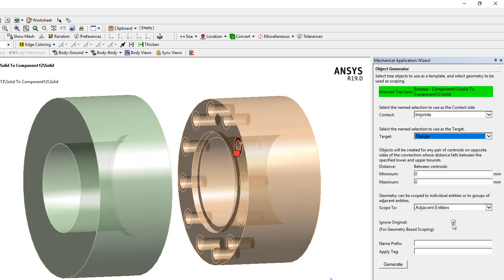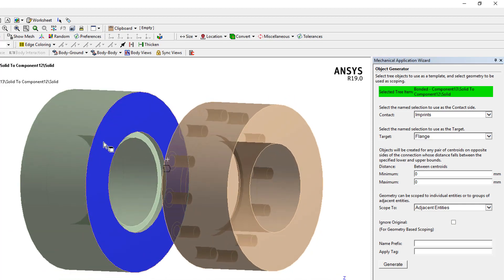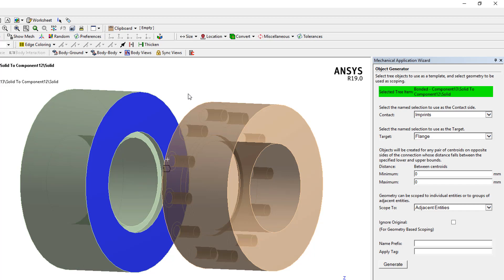The first thing we have to do is actually uncheck ignore original. This is because we only have a single target face, and with that single target face, because that is the original, if we ignore the original then you won't get any generation performed.